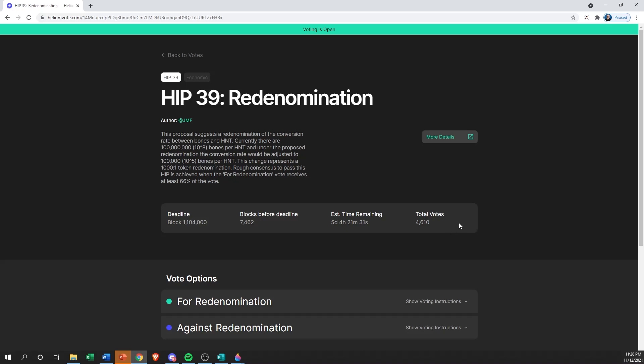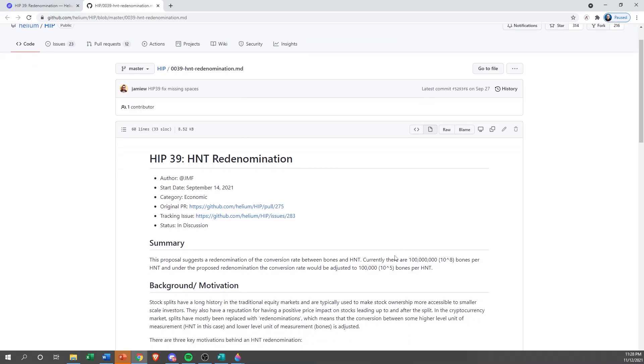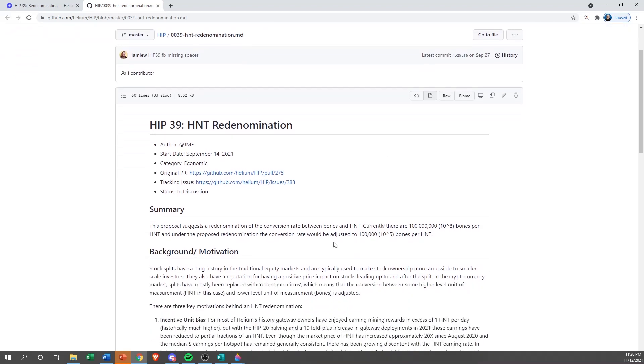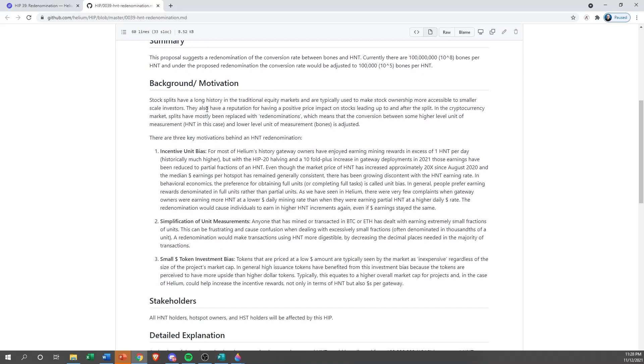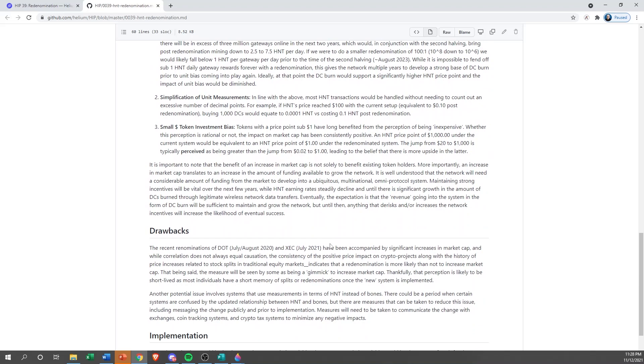If you aren't sure what it is, haven't heard about it, or would like to learn more information before you vote, you can always click this 'more details' button over here and it's going to shoot you out to the GitHub. The GitHub has all the details for the HIP.